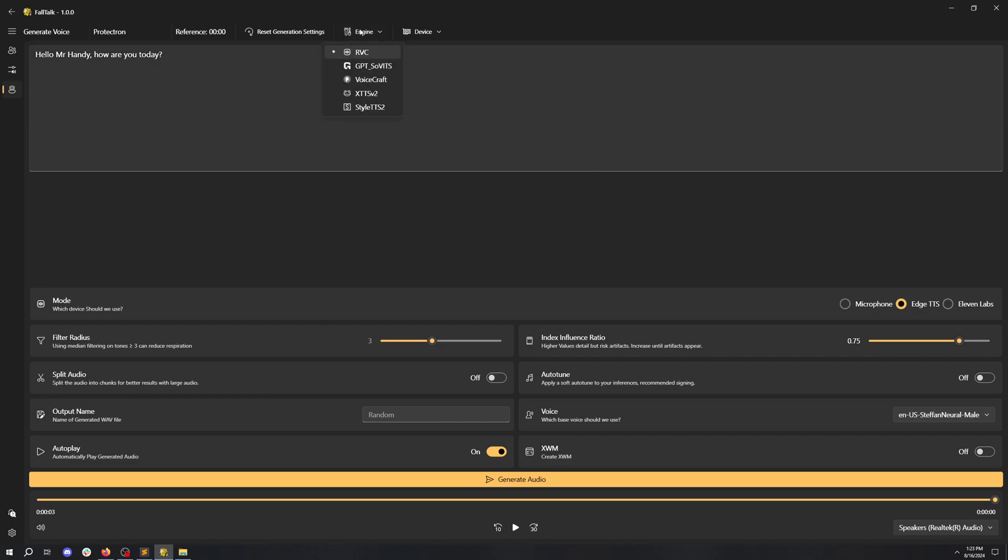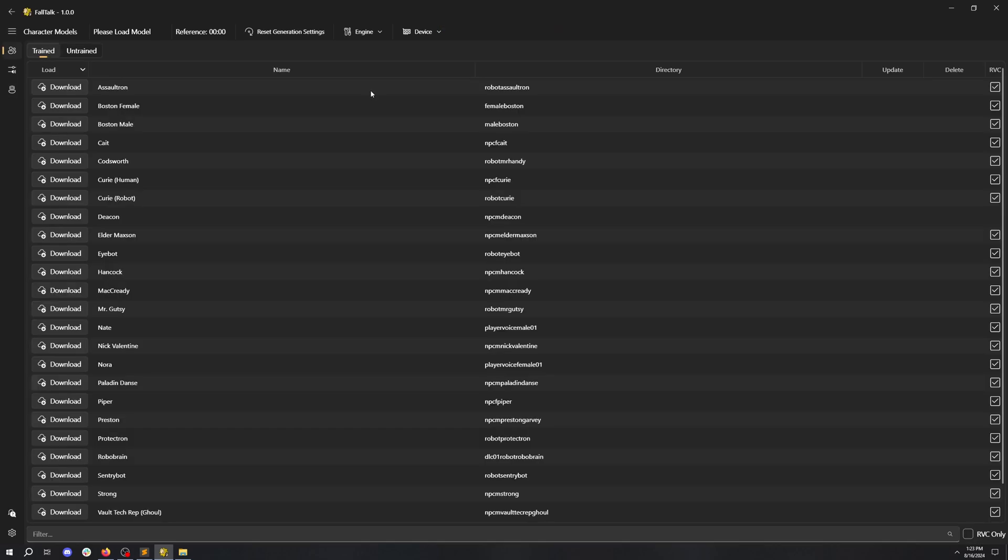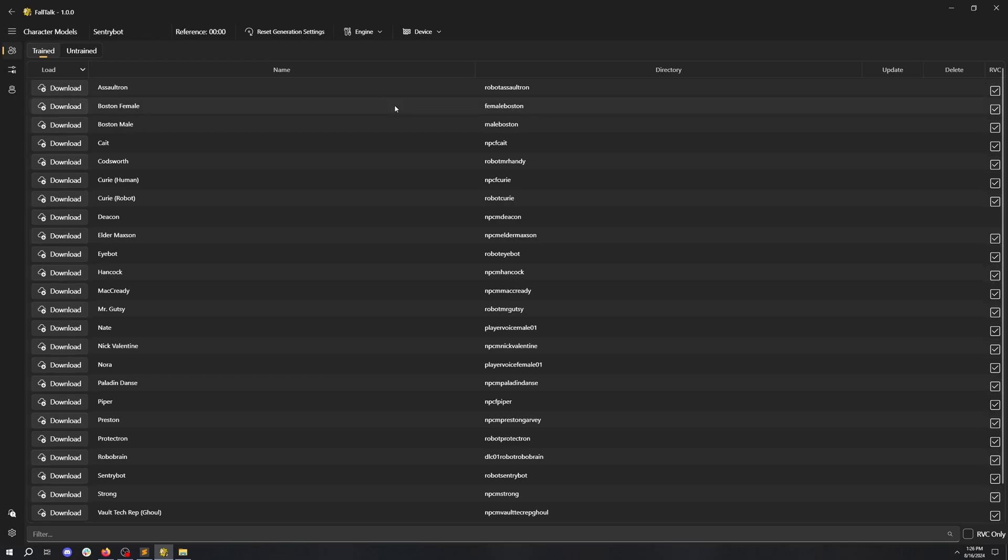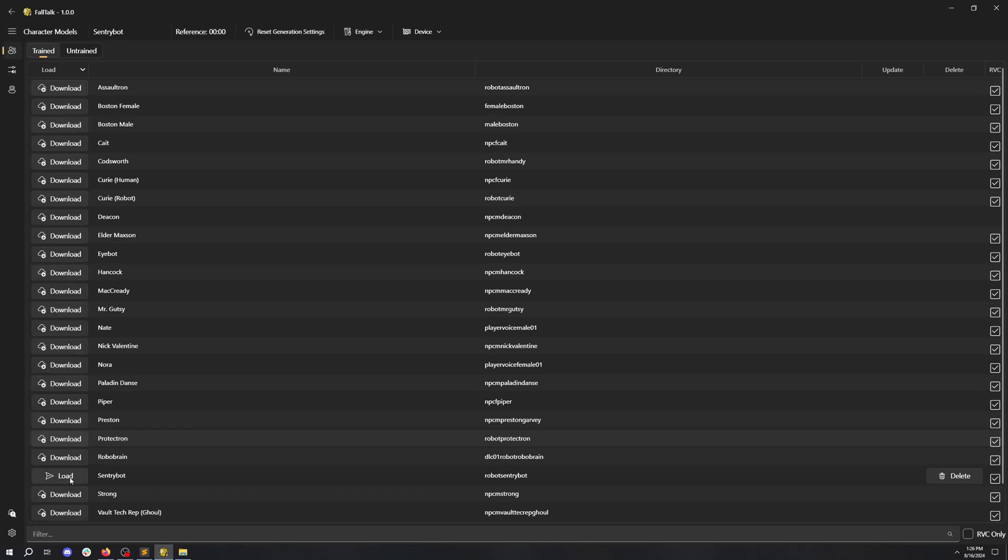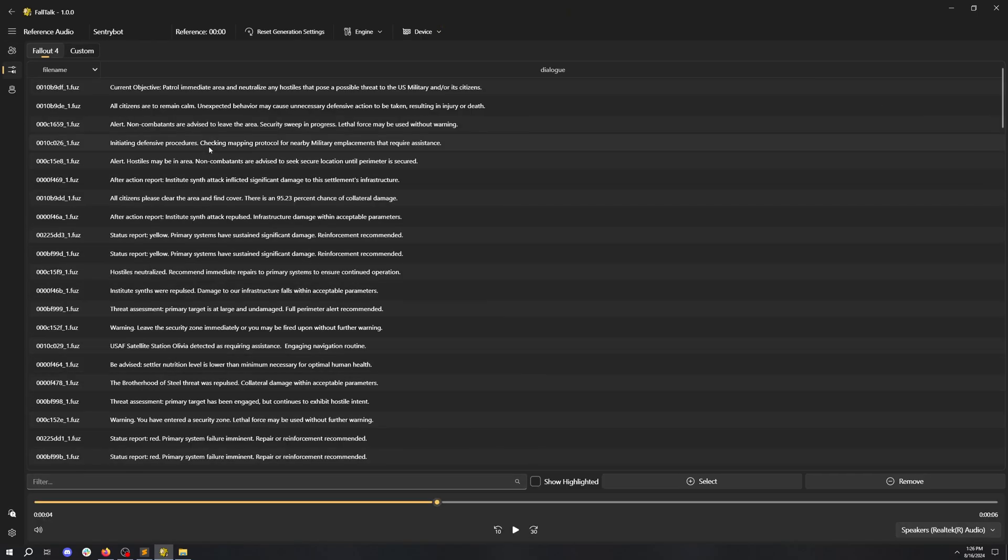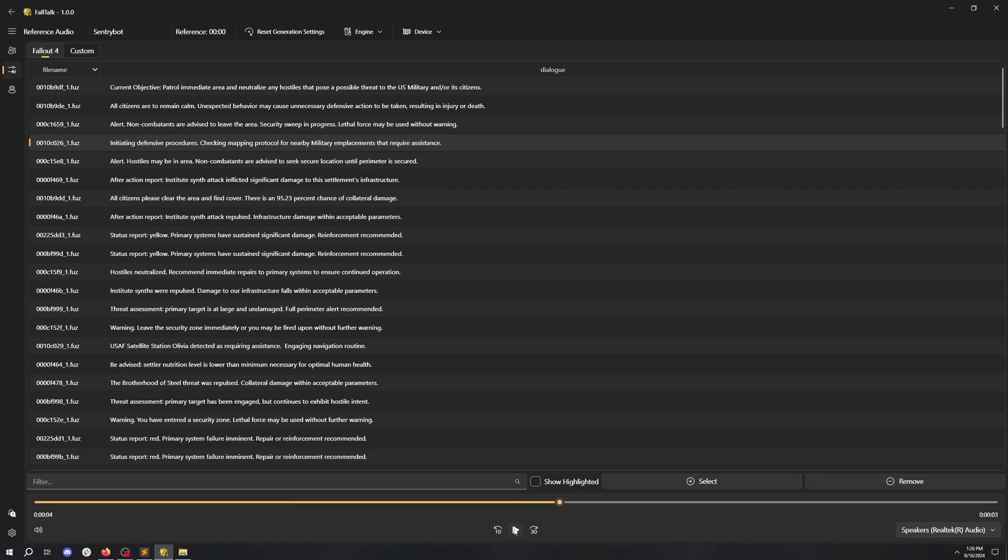Okay, maggots. I'm here to teach you how to use the GPT Solvitz engine. Let's select a good strong robot soldier to make a voice for. The sentry bot is perfect! For TTS engines, you have to select a reference voice. A reference is what you want it to sound like when it generates. Initiating defensive procedures. Checking mapping protocol for... That's good. Let's select it now.